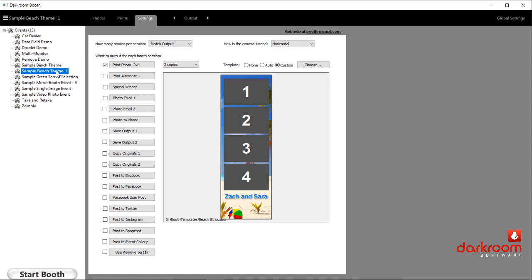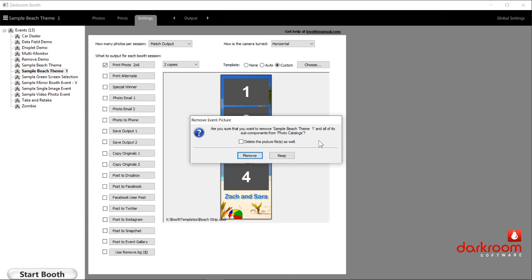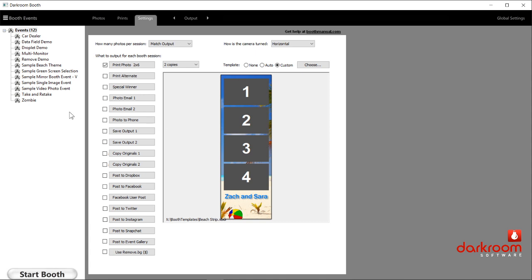If you need to remove an event, it is never a good idea to delete it from outside of Darkroom. You don't want to go into Windows to the X drive and delete that event — you want to do that from right here. You can choose this menu and click remove event, or right-click. It comes up with a message asking if you're sure. There's also a checkbox that says 'delete picture files as well' — it's a get-out-of-jail-free card. By default it removes the event but not the images, giving you a backup. So it's a three-step process, making it hard to do accidentally.